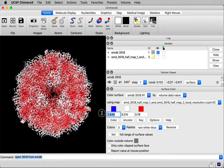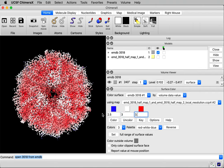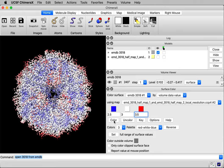And I'm going to change the values. It used the full range of resolution values shown on the map here. I'm going to instead make it 2.5 angstroms for blue, 3 angstroms for white, 3.5 for red, and press the color button.